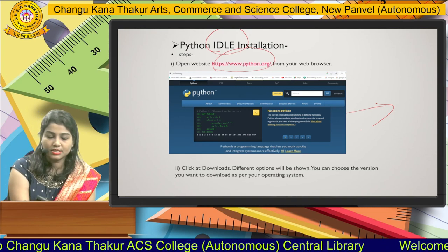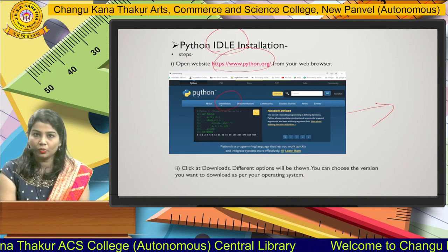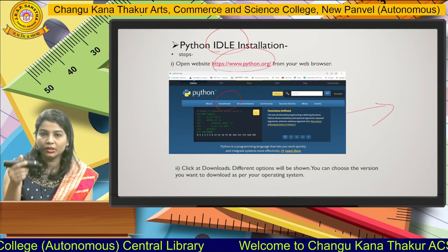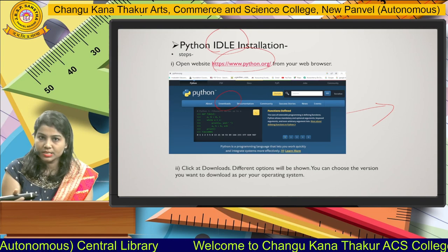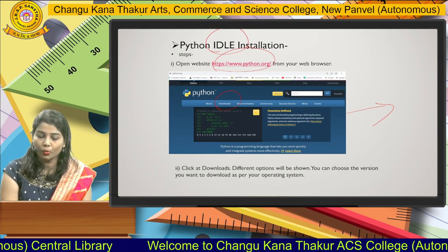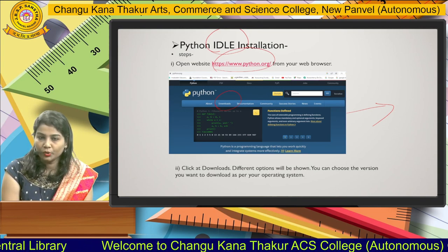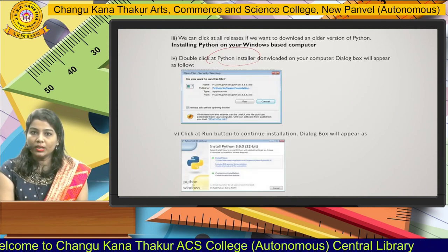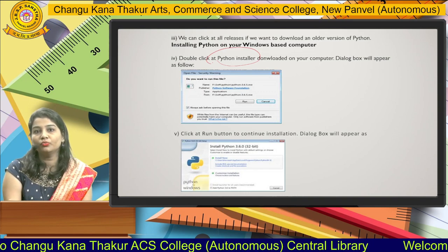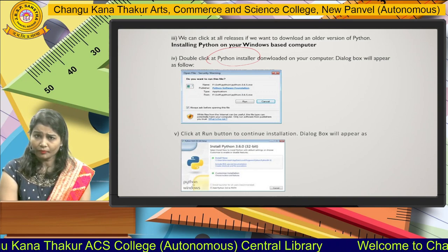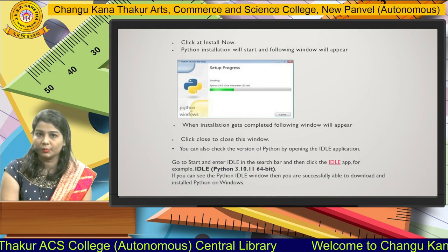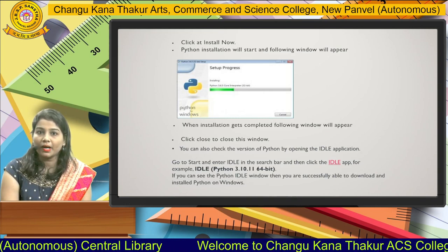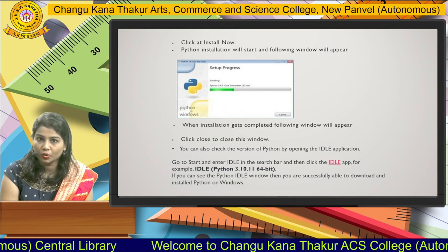Once you see the screen, you will get a menu with a Download option. In the download option, you will have different types of versions and different operating systems including the bit of your OS. Select as per your requirement and proceed with the installation. Install the Python installer, and once it is installed, cross-check that the Python IDLE is properly installed on your system.